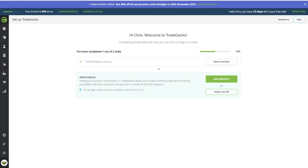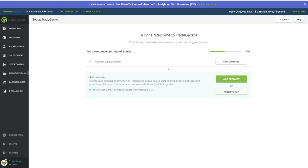If you set up a TradeGecko account with a certain email, make sure that email is the exact same one you use for Katana. Inside TradeGecko, during the onboarding process, you'll be prompted to confirm your base currency, which needs to be the same as in Katana. In my case it's US dollars in both. Once the email and base currency are matched up in both platforms, you're ready to proceed.